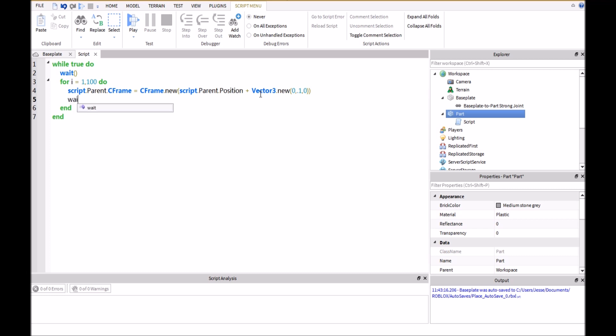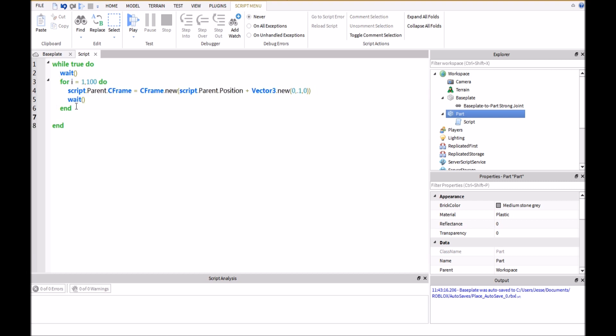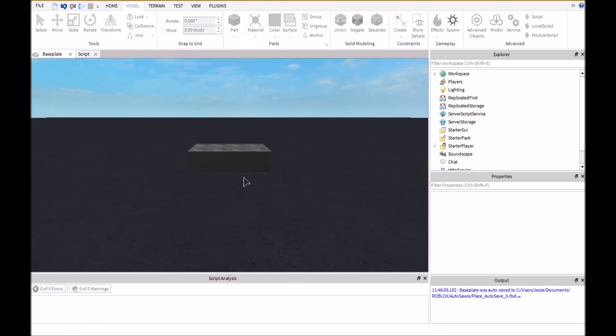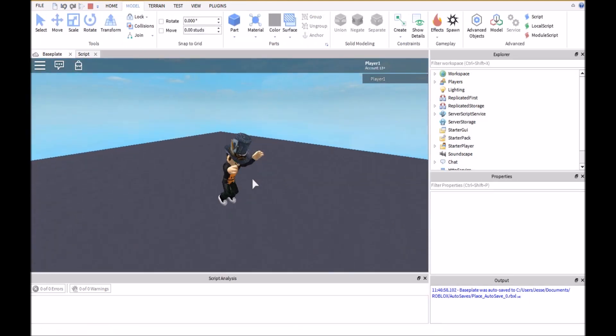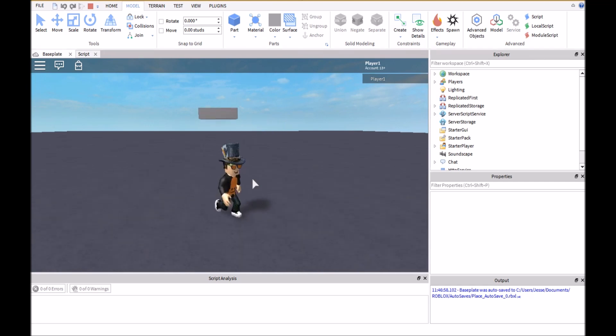Then type in wait and then we're going to do the exact same thing for the down motion but instead of plus right here, we're going to type in minus. And then if we go ahead and play this, it will move up and down very slowly and very smooth.